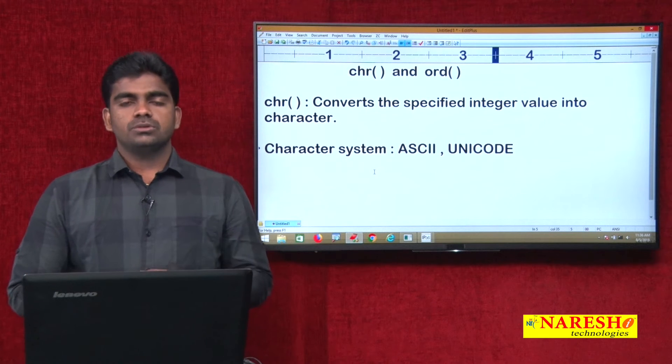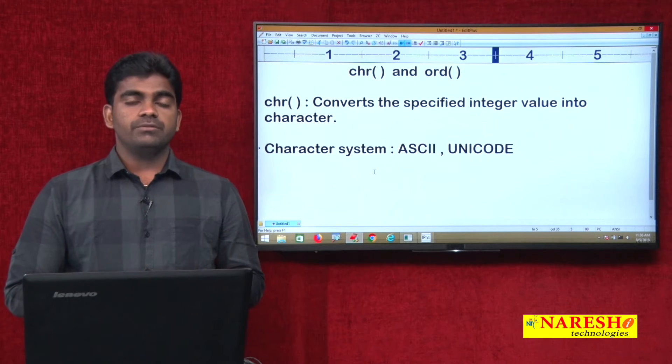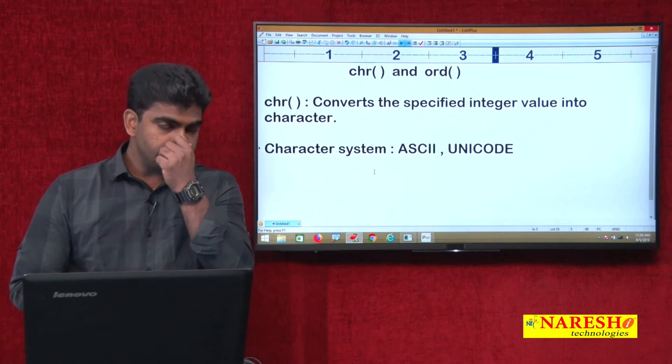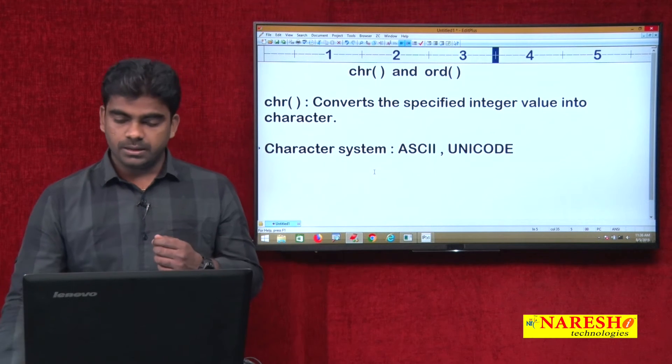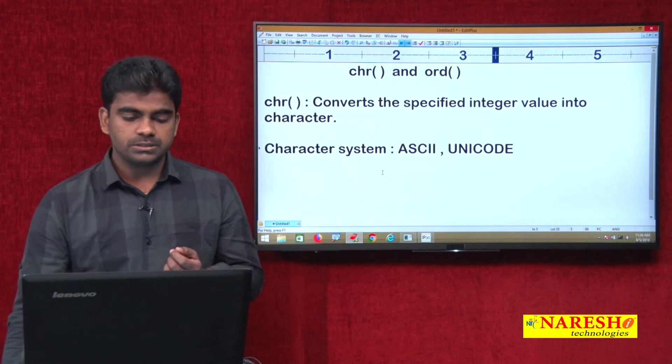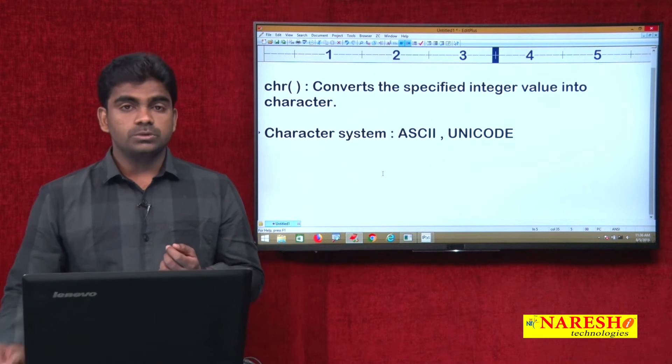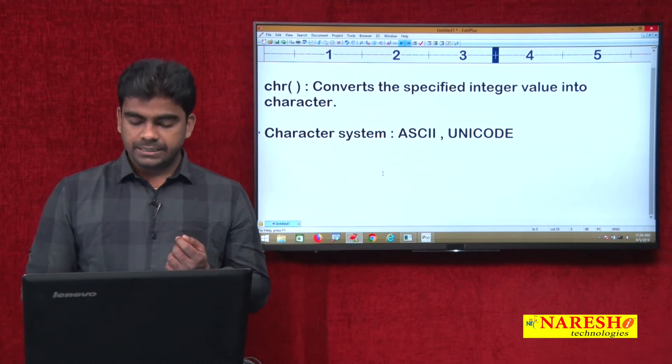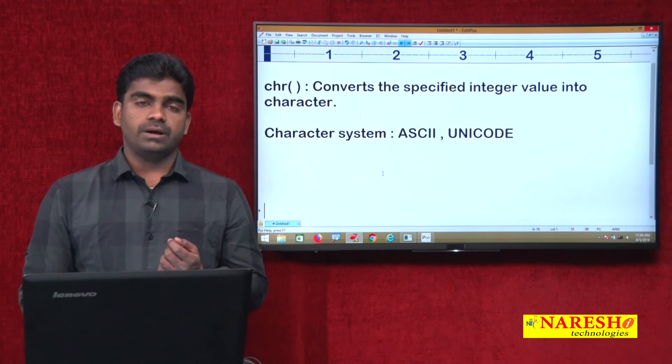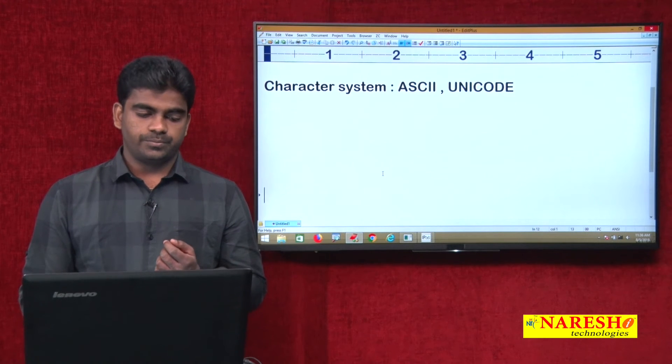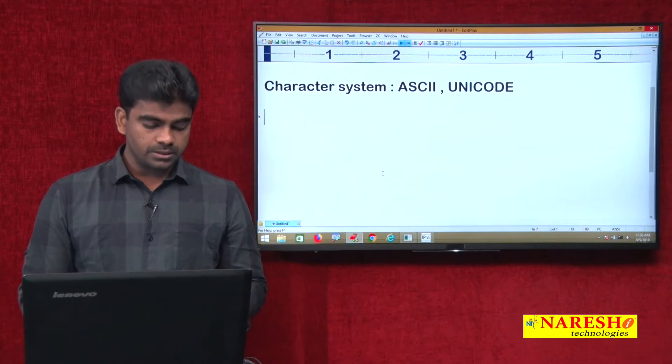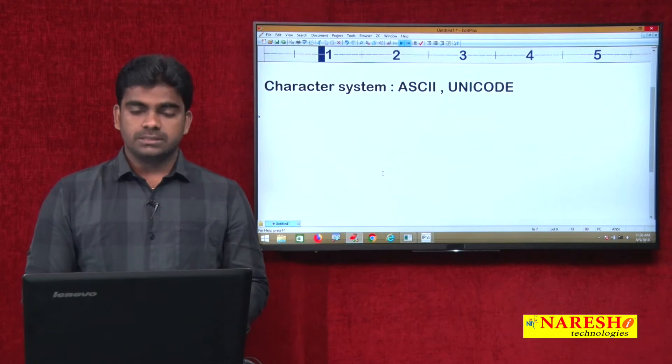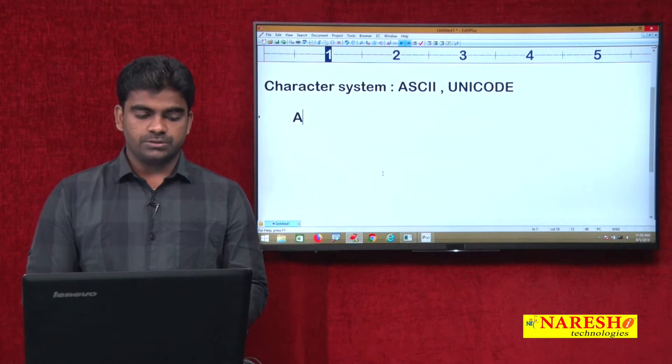What is the use of ASCII? We are representing a language using constant integer values.